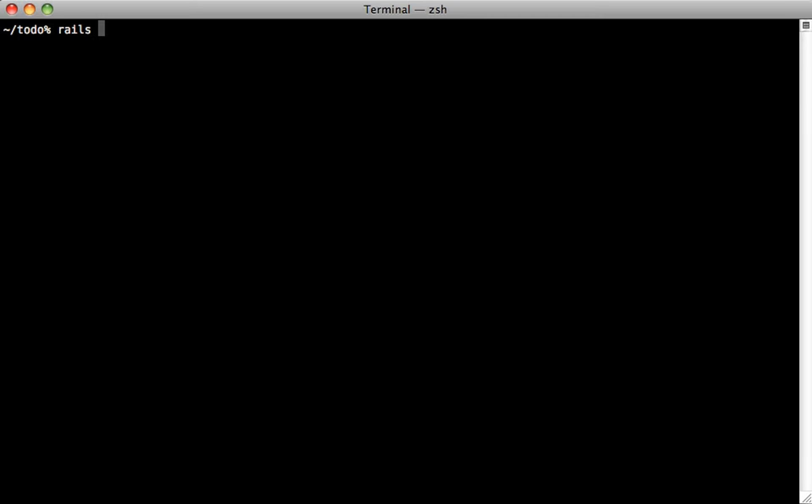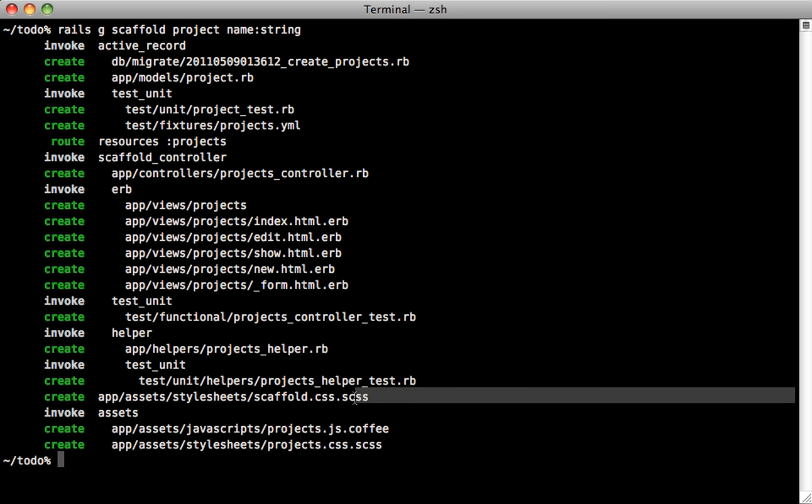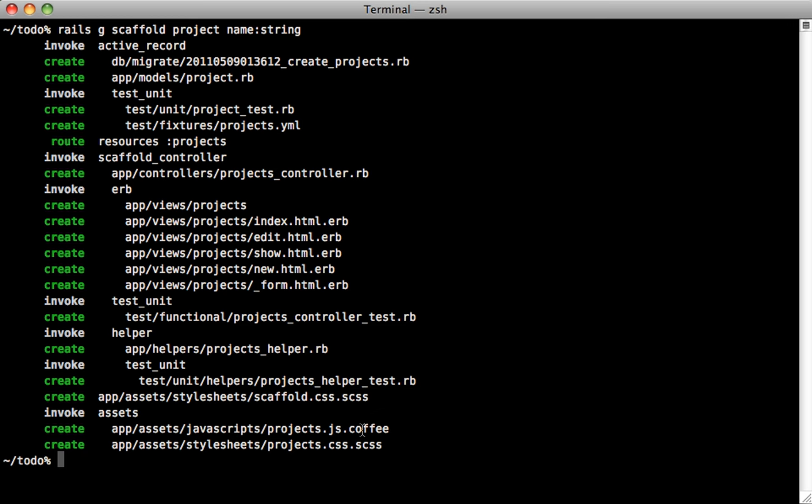So we can generate some scaffolding here. I'll just call it a project and give it a name string attribute. And you can see just by the output here, it generated some files under app assets. So we have some stylesheets and a JavaScript file. And notice it ends in SCSS and CoffeeScript. So using the new technique here with the generated files, and we'll take a look at those in detail.